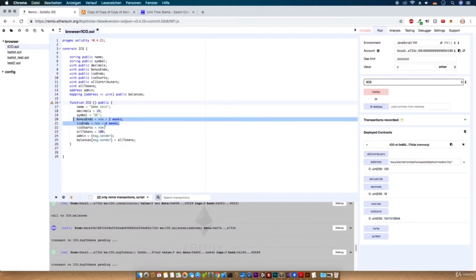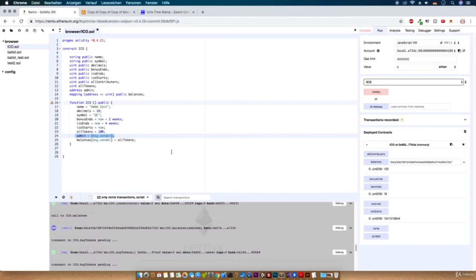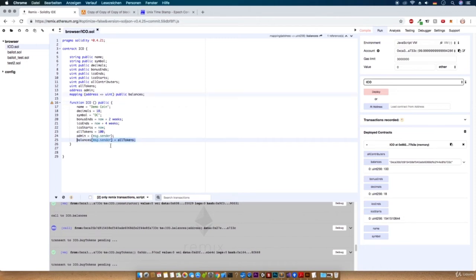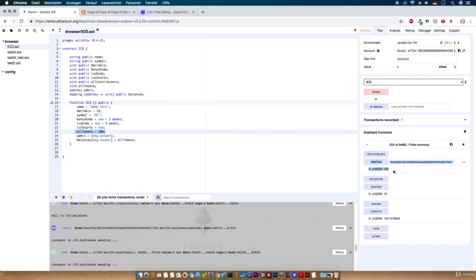Two weeks or four weeks — with that we can add two or four weeks to our time. Then we have the admin, so msg.sender. This just returns the hexadecimal address of the person who calls the function — in this case the address from our account because we are the creator of the smart contract. And in the last line we set the balances of msg.sender to all tokens — all the 100 start tokens. This is the reason why the creator of the contract has all 100 start tokens.